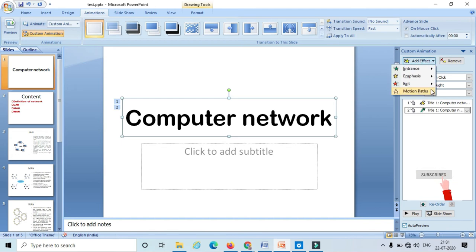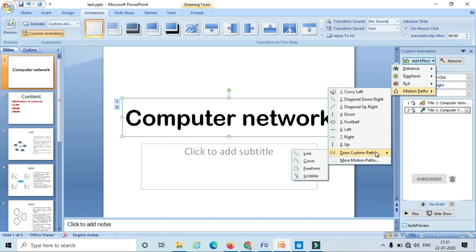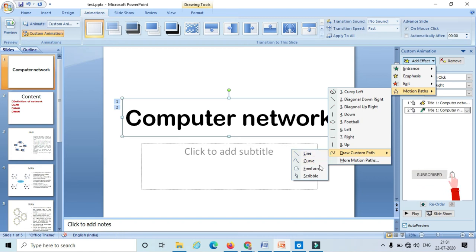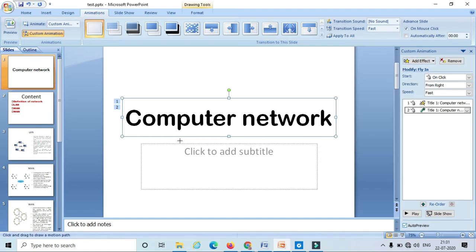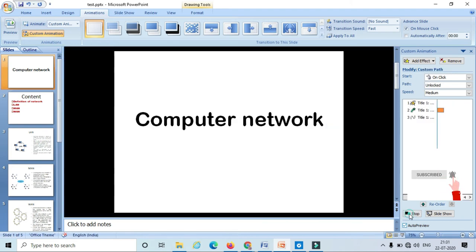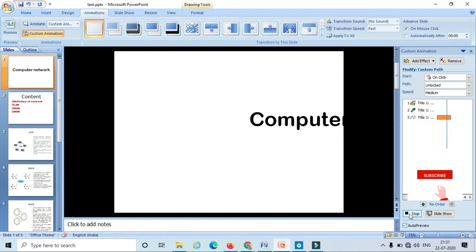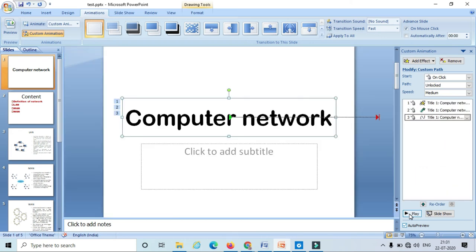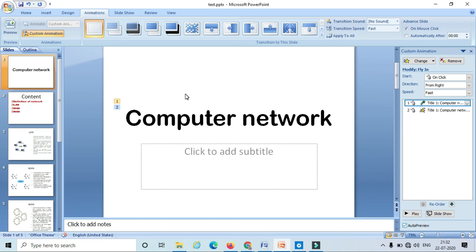We have one more option in motion path — that is 'Draw Path.' Here we can draw a line, draw a curve, draw a freeform path, or scribble the animation. For instance I will take a simple line. Hold the shift button and draw the line. Let's play once again — yes, this is how the motion path works.